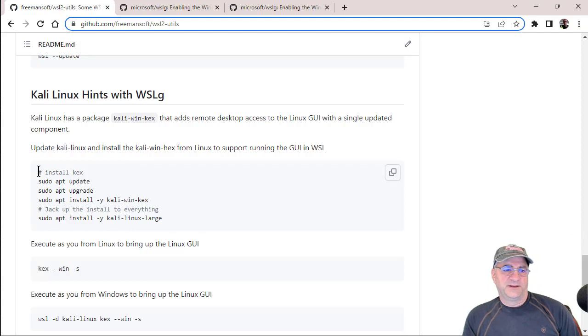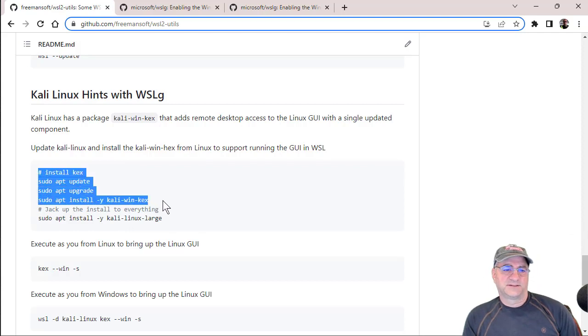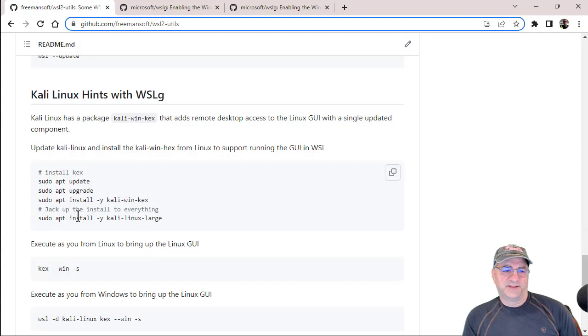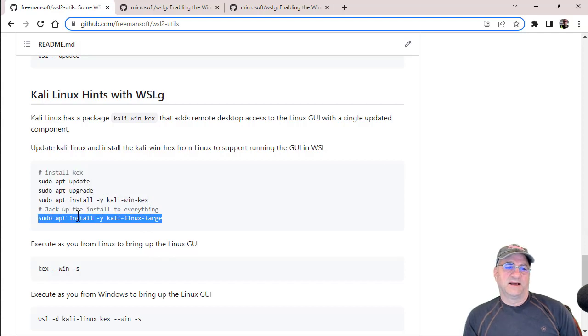So really, you only need to do the update, the upgrade and install Kali Win-Kex. In my case, I installed everything. This made the thing a lot bigger because I was thinking of really using it for stuff.